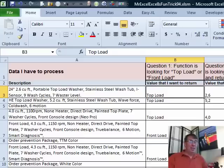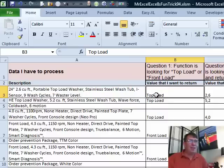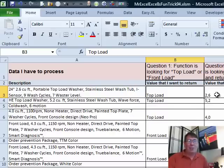Hey Mike, I got a good one for you today. This was sent in from France. They have a list of product descriptions and two questions: looking for either the word 'top load' or 'front load' based on what's found, and then looking for cubic feet and going back to get the value. And just to confuse things, this person's from France — they need to take the 2.6 and make it 2 comma 6.